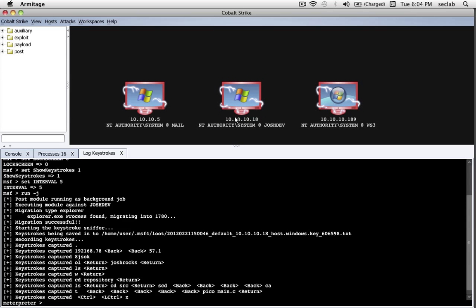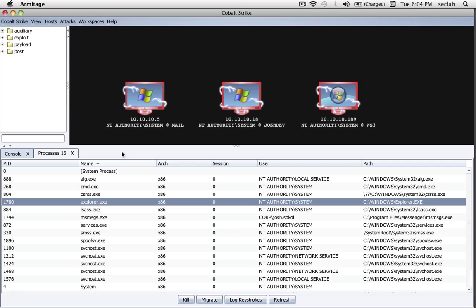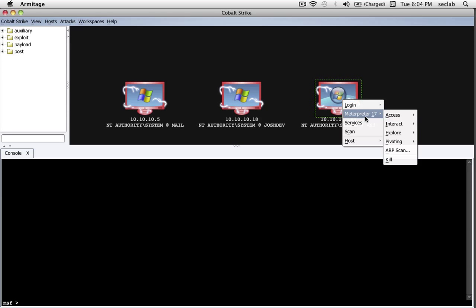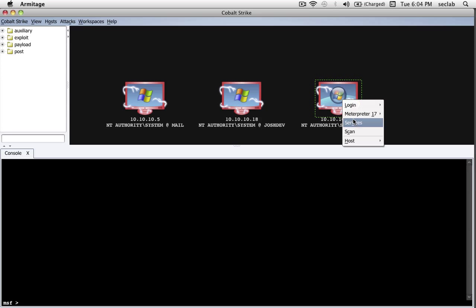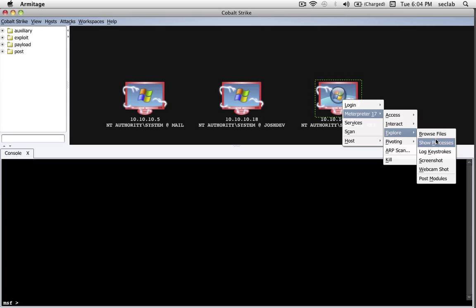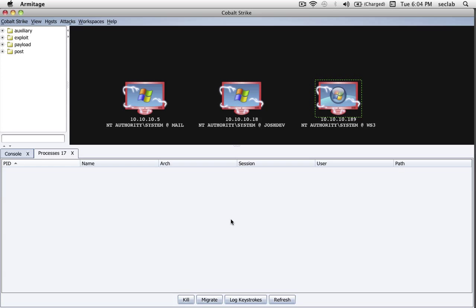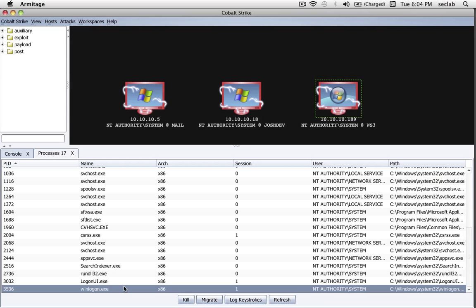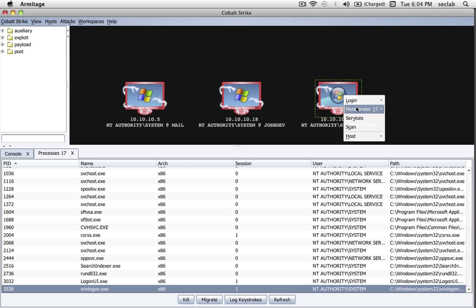Now let's go ahead and use the keylogging in a little bit of a different way. Let's go over to Workstation 3. If I go to Explore, Show Processes, I mentioned that process migration is really valuable because a Meterpreter is able to see everything from the perspective of that process. For example, when we were in the perspective of Explorer, we saw everything the user was doing.